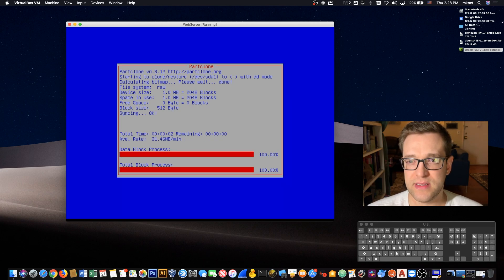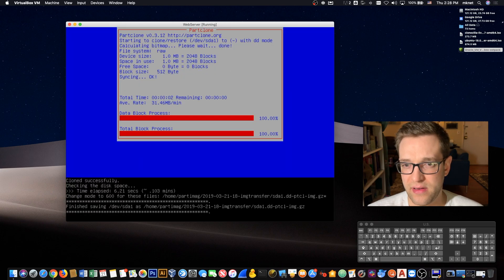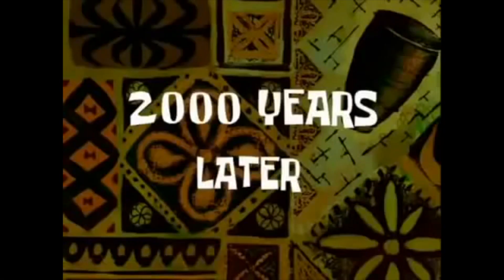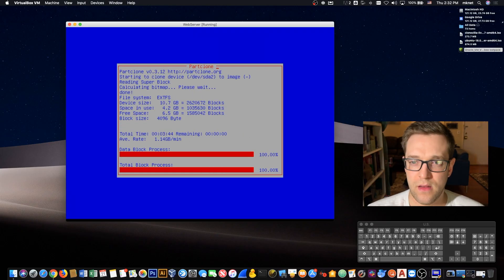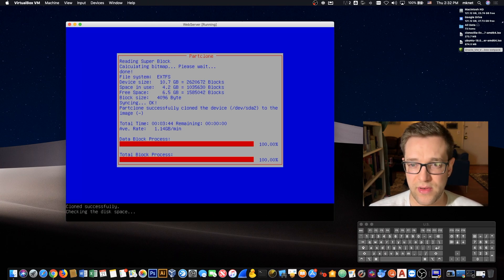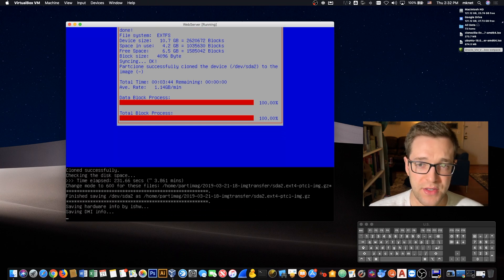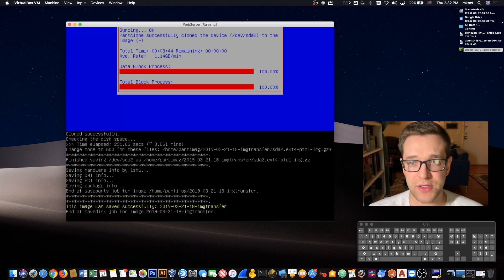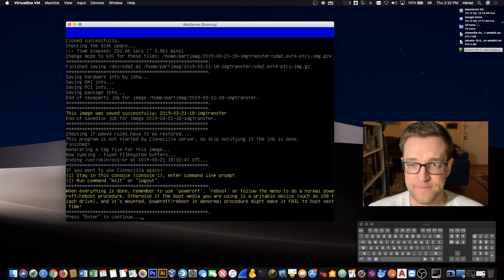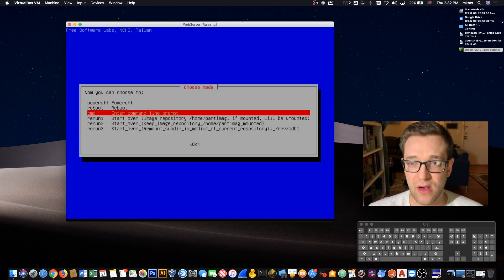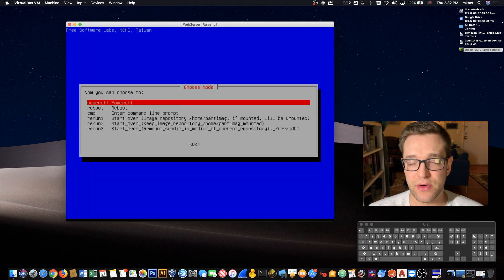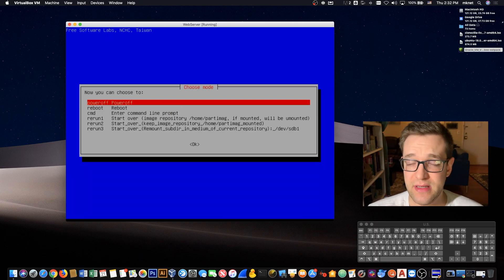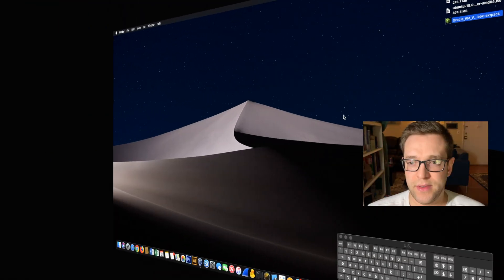So the process has started. I'm going to cut here and come back once it's done. Two thousand years later. The process has just come to an end. The cloning or imaging has completed. At this point you want to shut down the VirtualBox VM and eject the hard drive that you just copied the image to and bring it over to your ESXi machine and plug it into the USB port there.